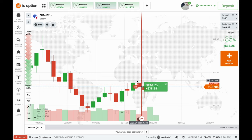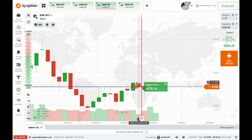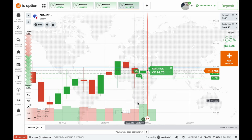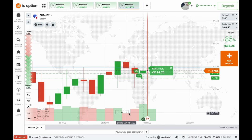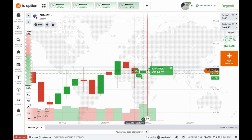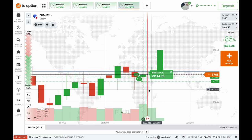The third trade was based on slow buyer momentum — the candle tried to break a seller's zone but the volume was not strong and the candle's momentum was weak, so I went for a reversal put option. The fourth trade was a call option because the previous candle had very good rejection from the buyer side with a very big wick, and volume increased more than the previous red candle, meaning sellers were getting weak and buyers took control.